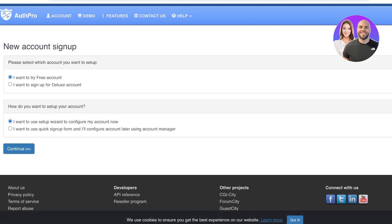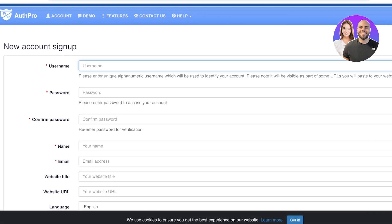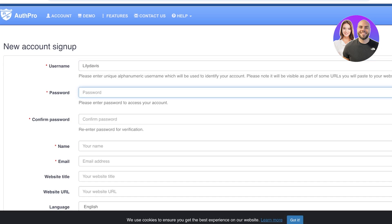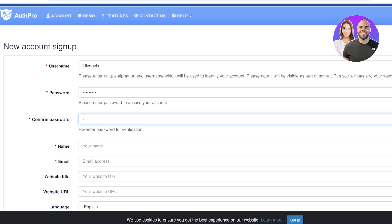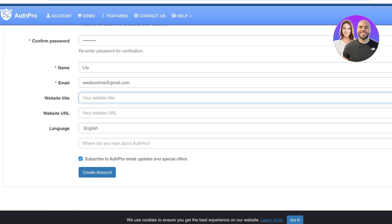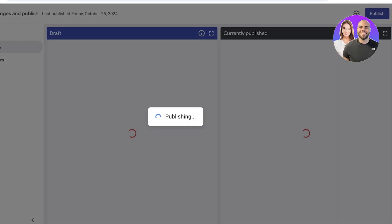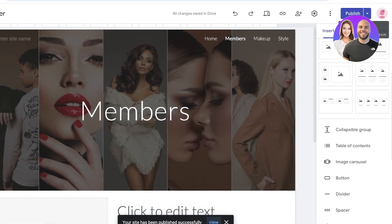Once you click 'Sign Up Now,' choose your account sign-up and click 'Continue.' Enter your username — we're going to be naming this 'Lily Davis' — then create a suitable password and reconfirm it. Enter your name, email address, website title, and website URL. For this, I'm going to have to publish my Google Site first, because if it's unpublished it cannot be added.